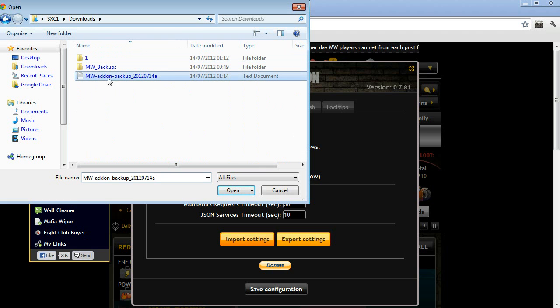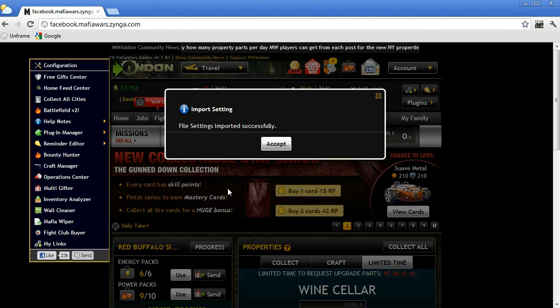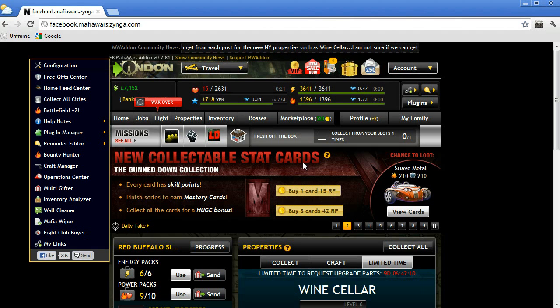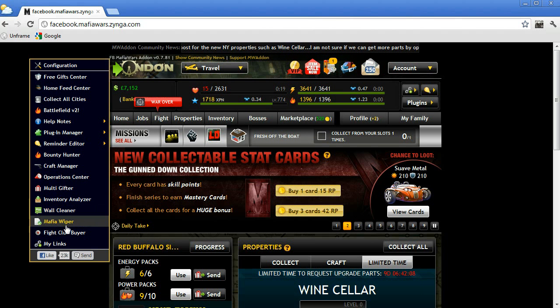The next step will be to go into the Configuration panel, then click Import Settings and open the backup settings that we have saved before.